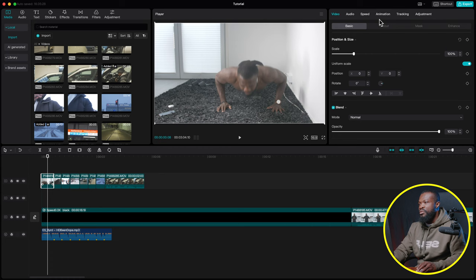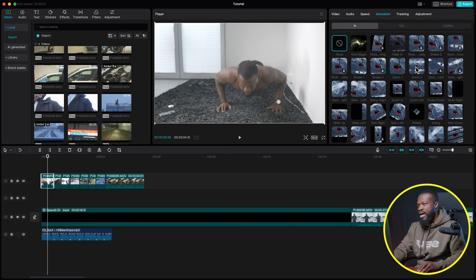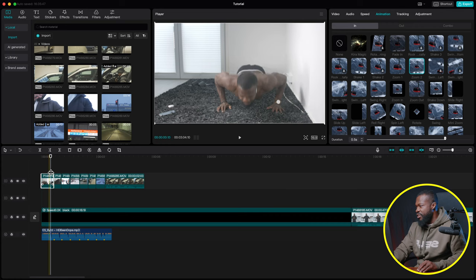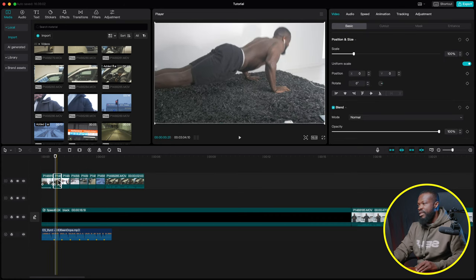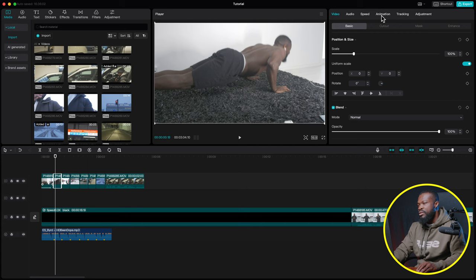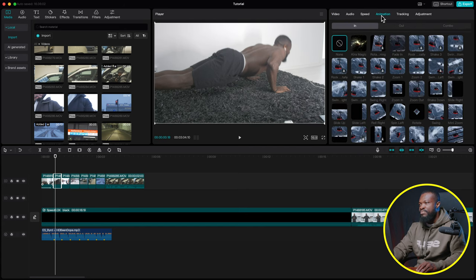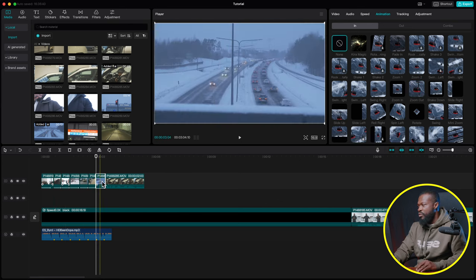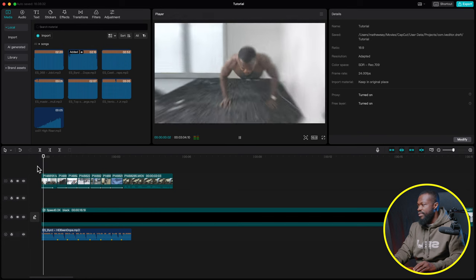For the intro clips, I added animations. Click the first clip, go to the right side, click Animation, then In — I used Zoom In for the first one. For the rest of the clips, click each one, go to Animation and select Zoom Out. This gives a dynamic look to the intro sequence.